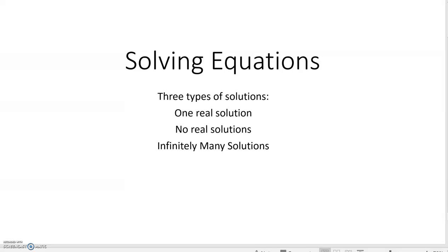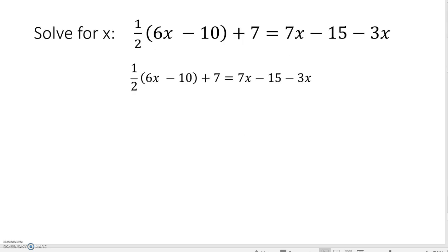Hi, this is Tracy Kite with Georgia Highlands College, and today we're going to look at solving equations. The first thing we need to know is that there are three types of solutions: there's one real solution, there's no real solutions, and then there's infinitely many solutions.